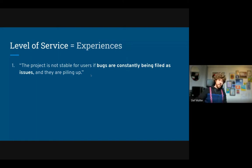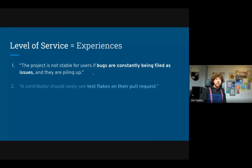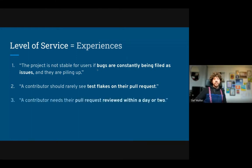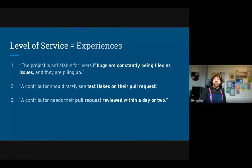The project is not stable for users if bugs are constantly being filed as issues and piling up in a big backlog. Users expect a stable project and this is how we can tell if it isn't stable enough. Secondly, users should rarely see test flakes — that is, false positives in CI testing on their pull request. Another example: a contributor should typically see their pull request reviewed in a day or two.